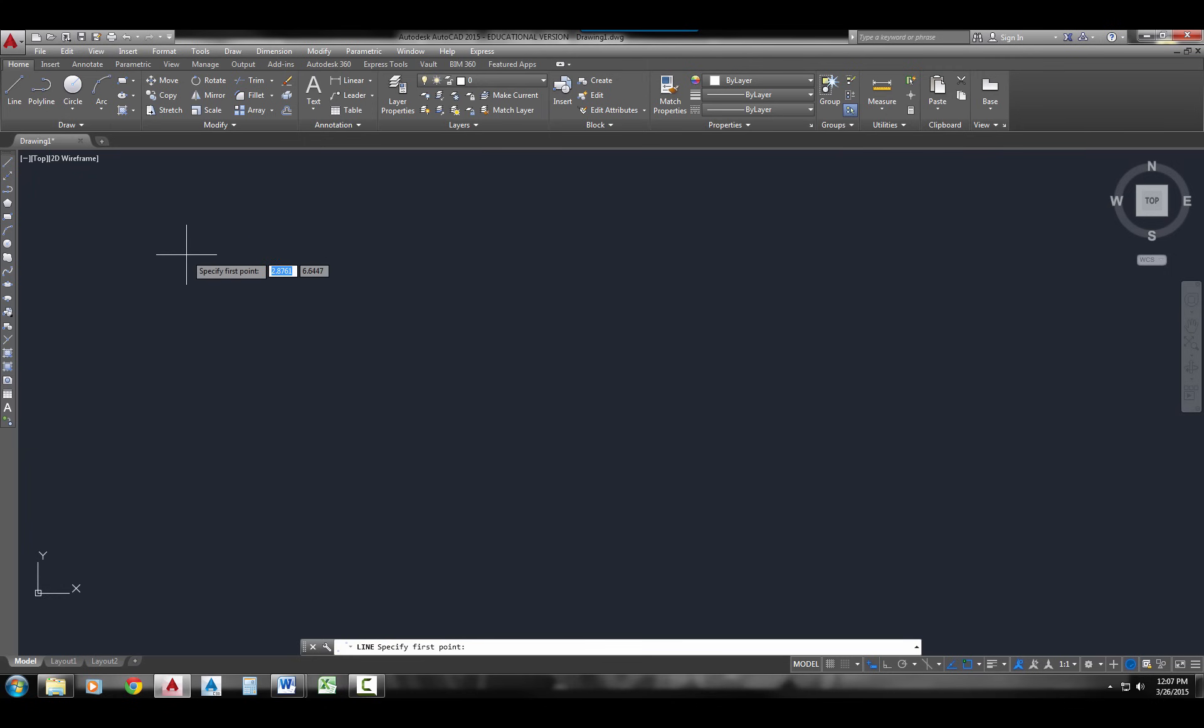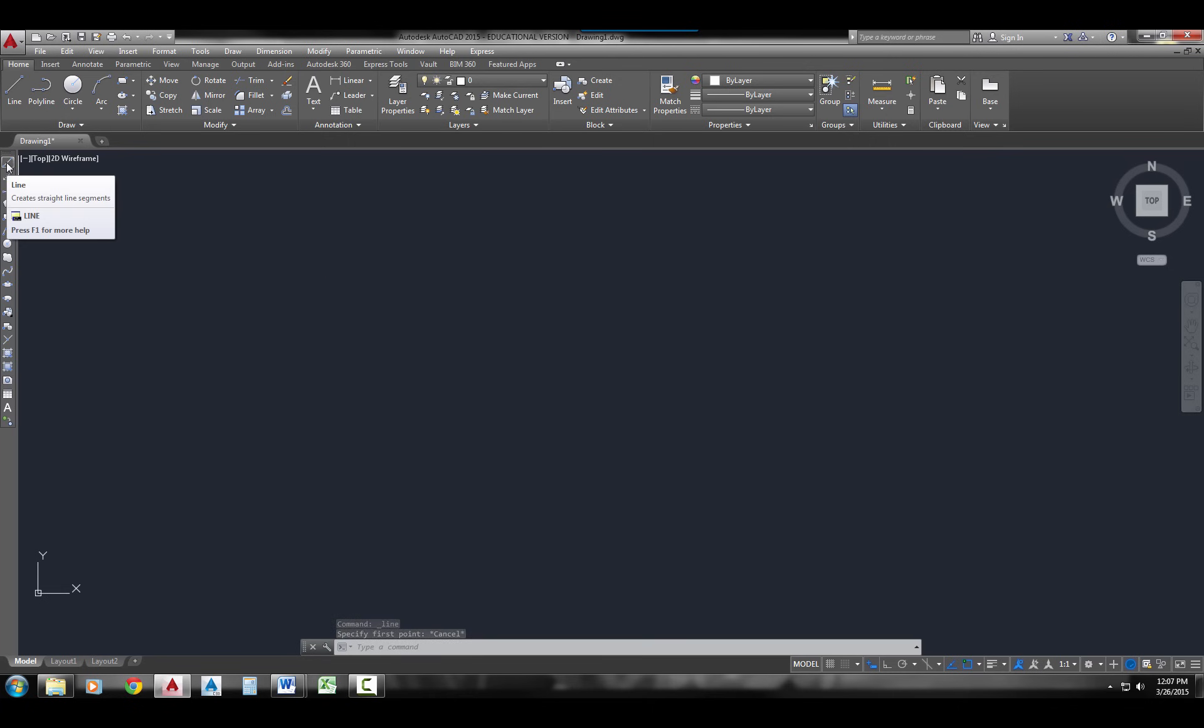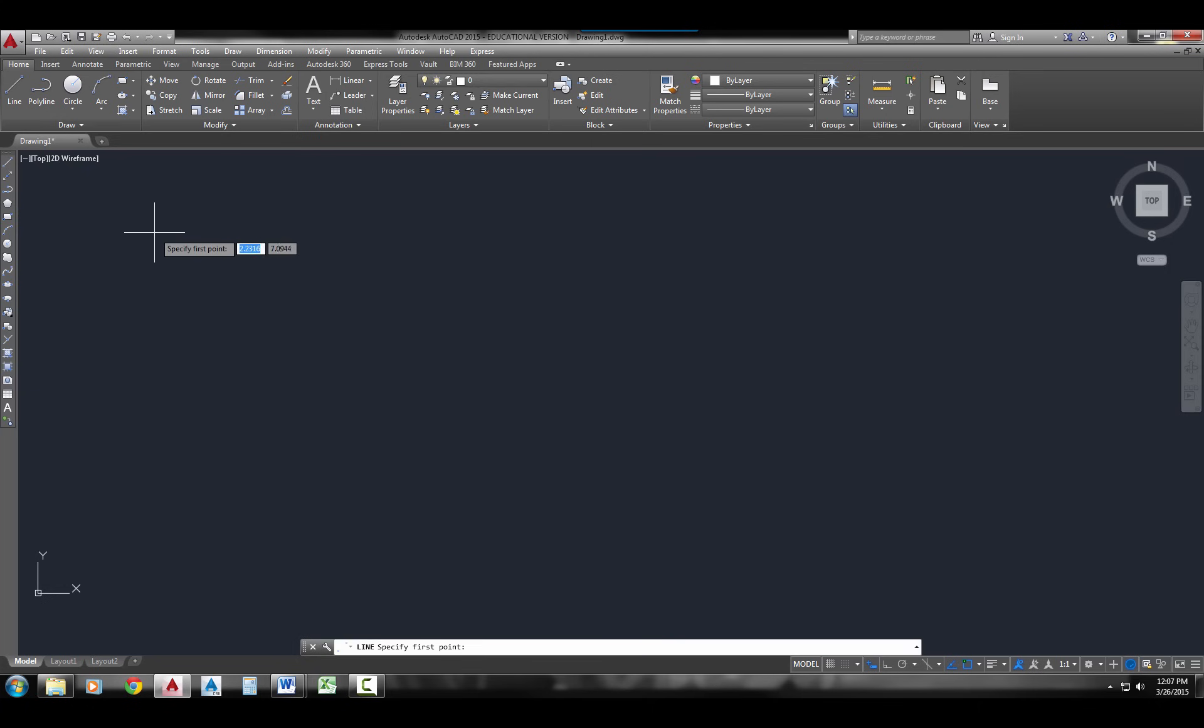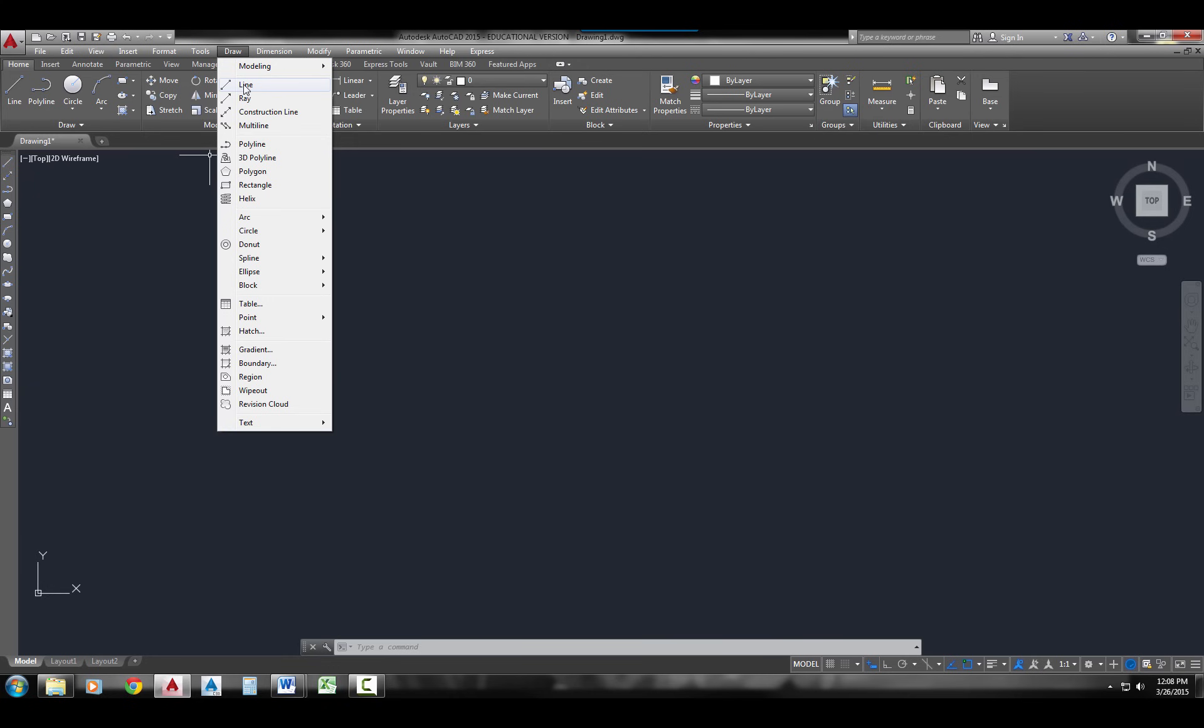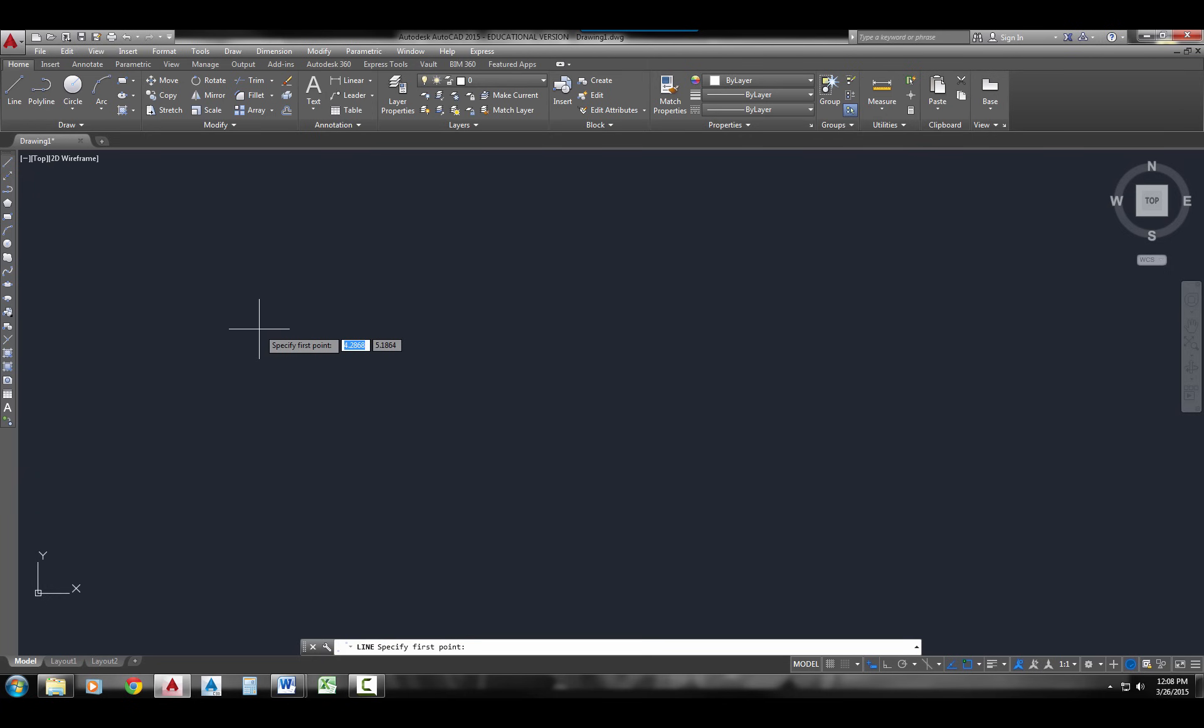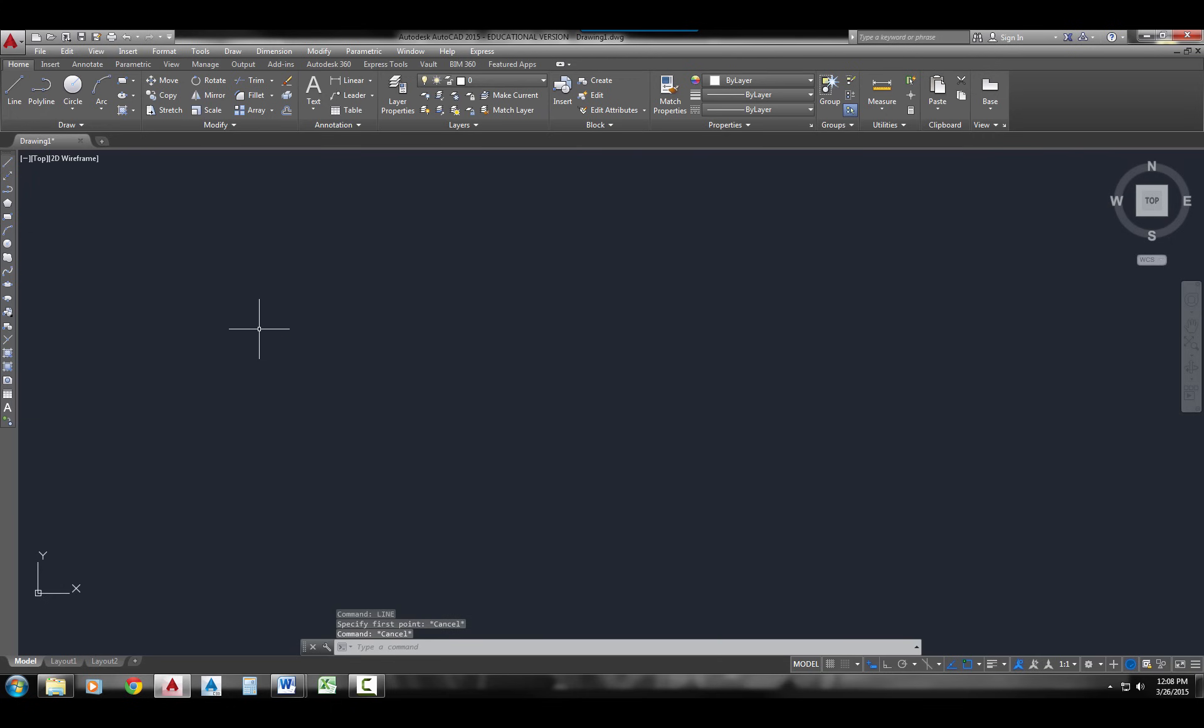That's the first way that you can start the Line command. Another way that you can start the Line command is using the toolbars. I'm using the Draw toolbar. I have it pulled up off to the side over here. The top icon is the Line command. Another way that you can get to it is in the pull-down menu. If you click on the Draw pull-down menu, the first command is the Line command. Another option is to type the word Line. And lastly, even easier than typing the word Line, is just typing the letter L.